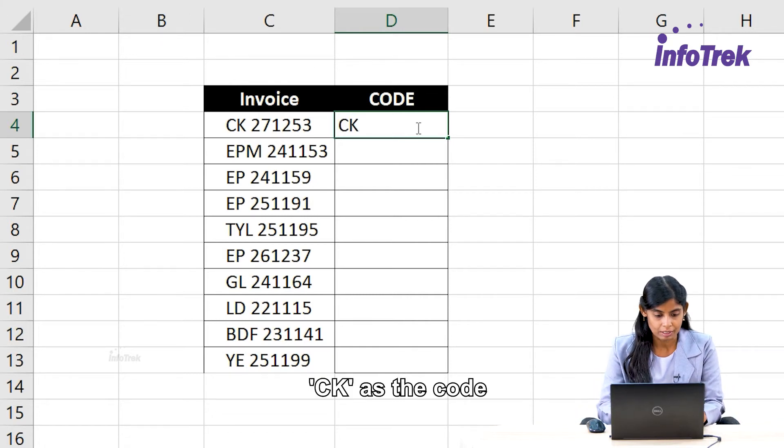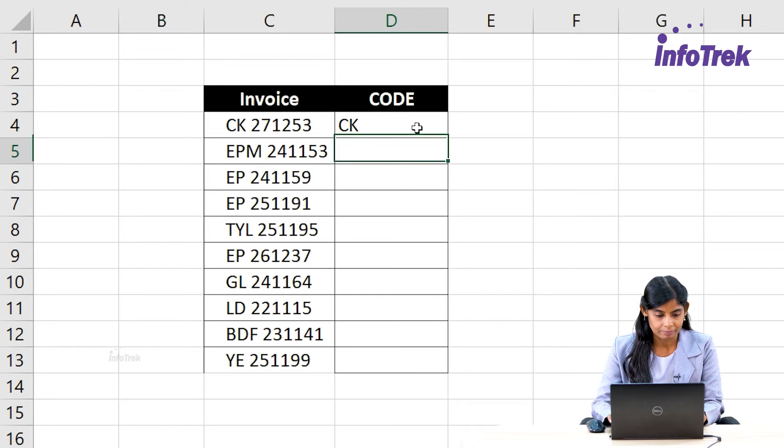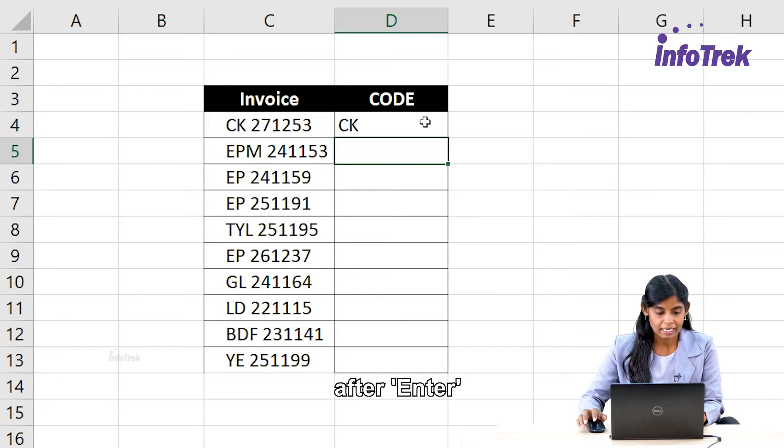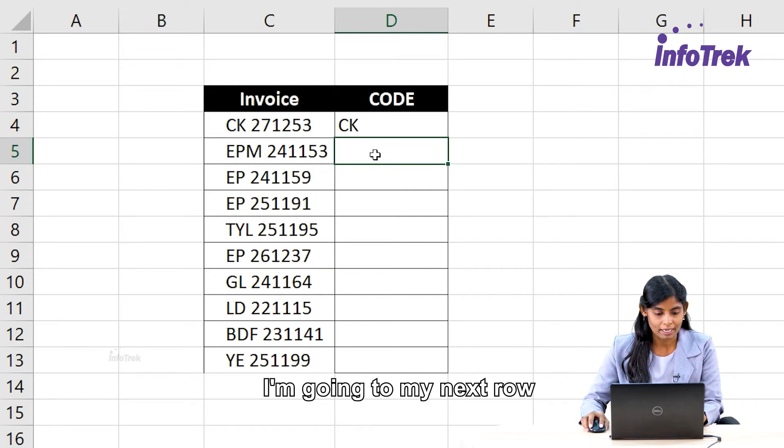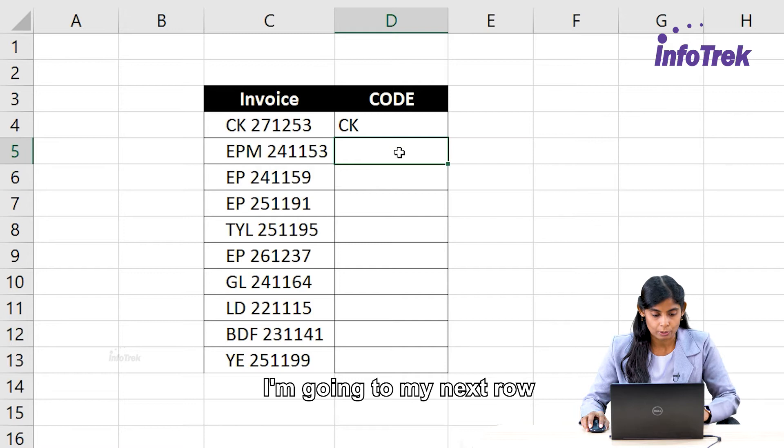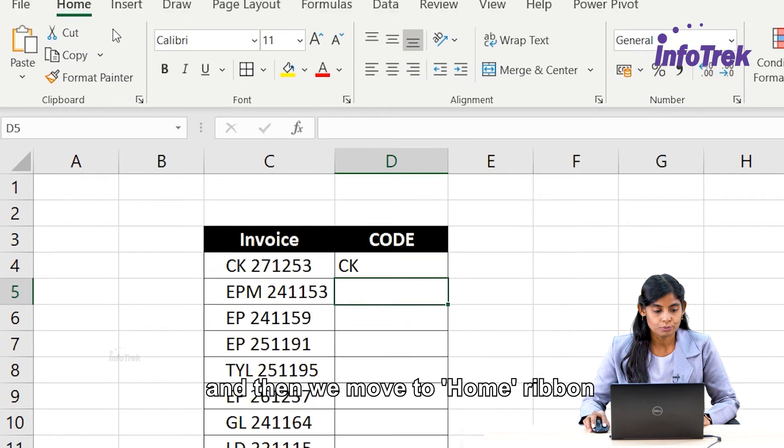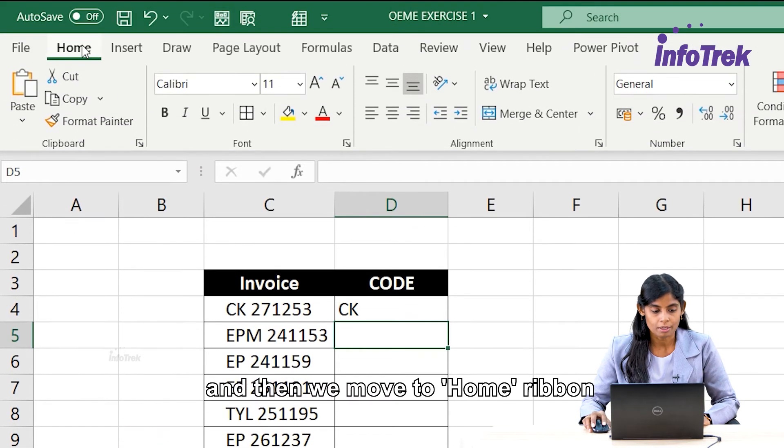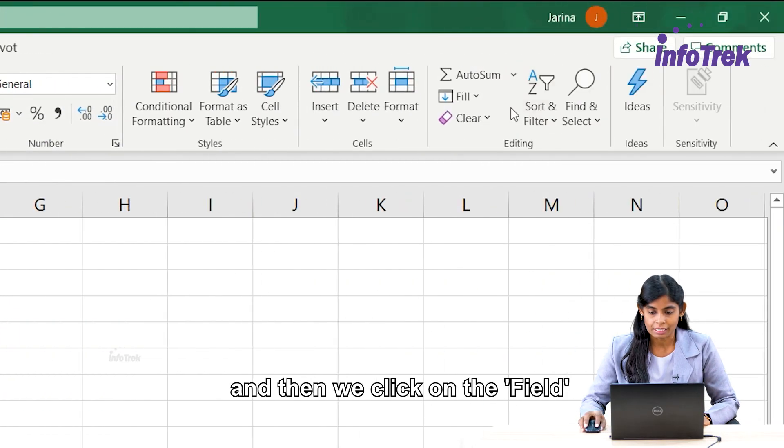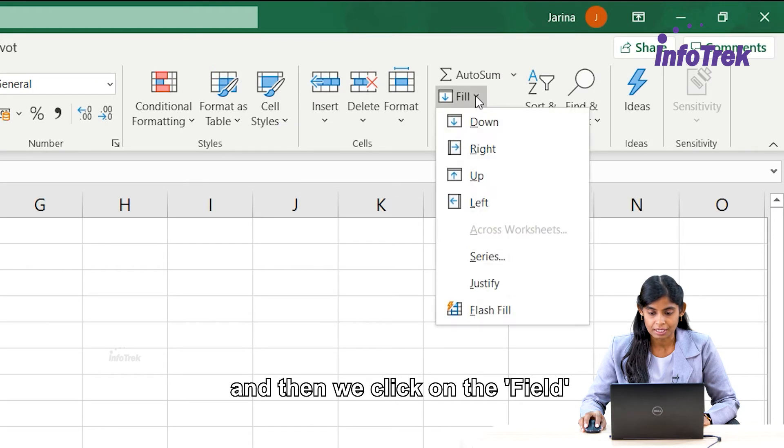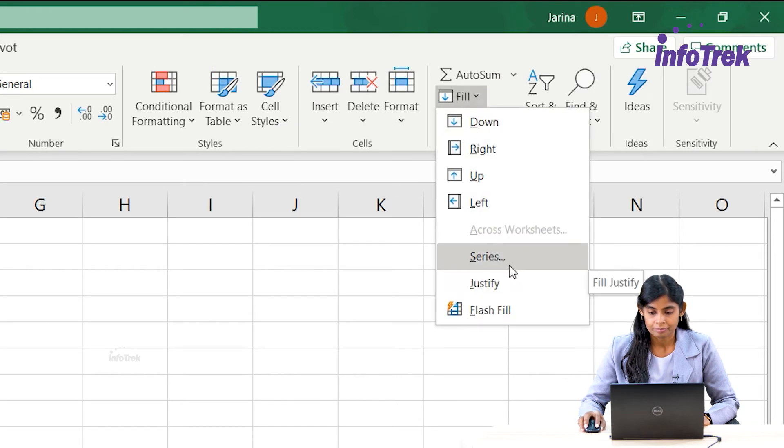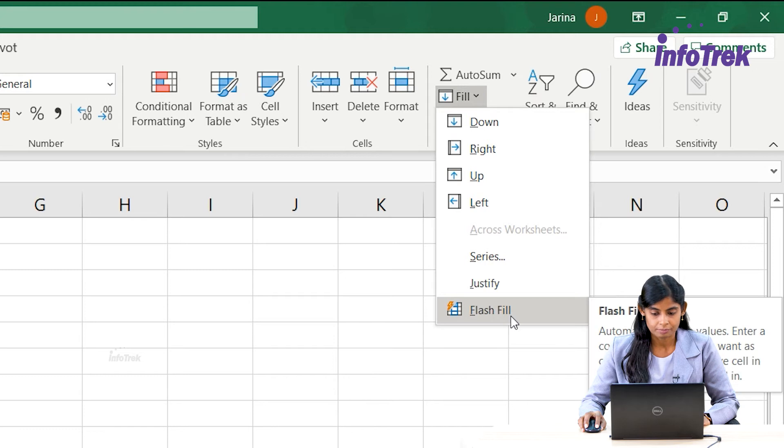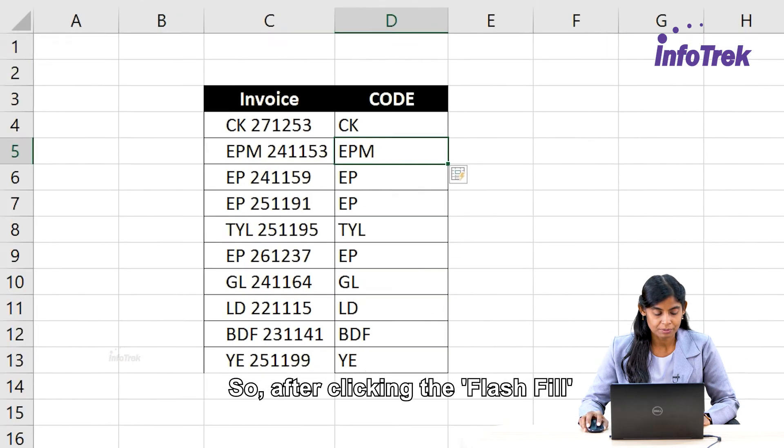After enter, I'm going to my next row and then we move to Home ribbon, and then we click on the Fill and then we go to the Flash Fill.